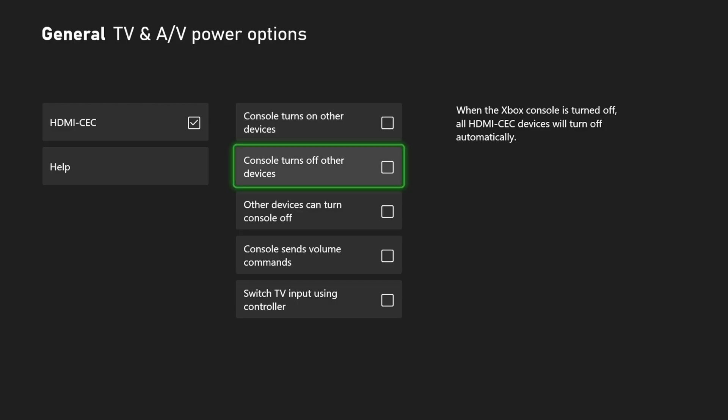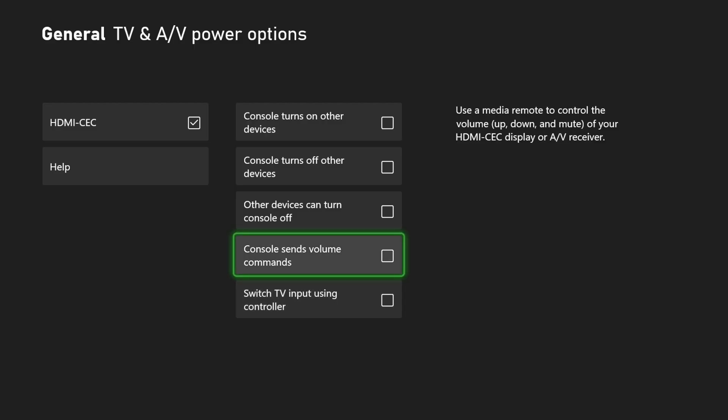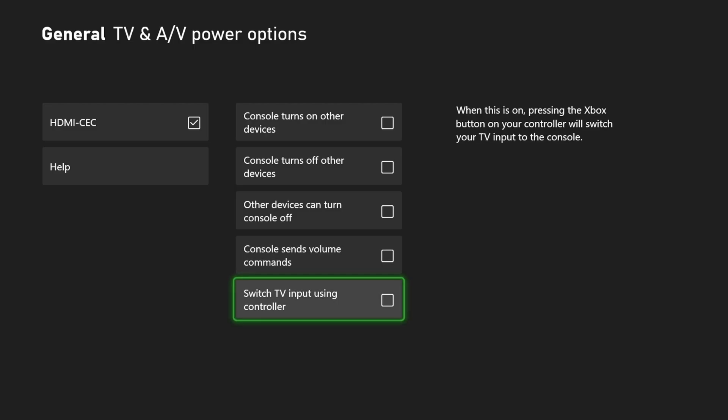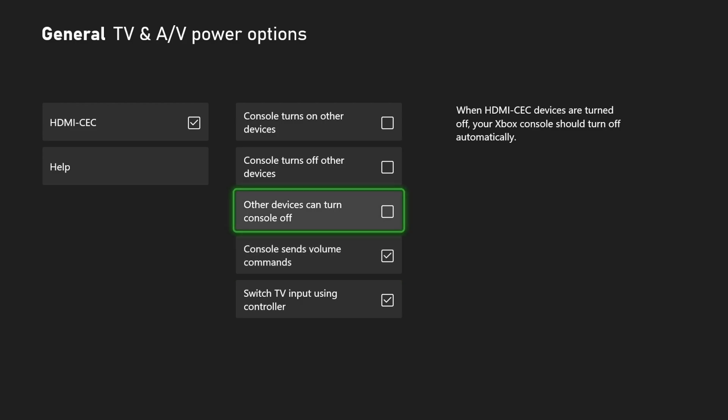And then we have the option to turn this stuff on. It says switch TV input using controller so we can turn this on. Console sends volume commands so we can control it with here. Other devices can turn on or off the console.